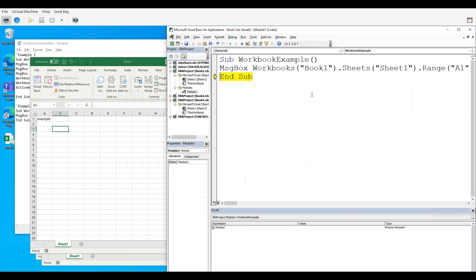So again a lot of this is review because like I've already said several times we dealt with this when we were learning about navigating worksheets. The premise is mostly the same but of course there's a slight change. Instead of worksheets you're using the term workbook for most of these commands and functions.